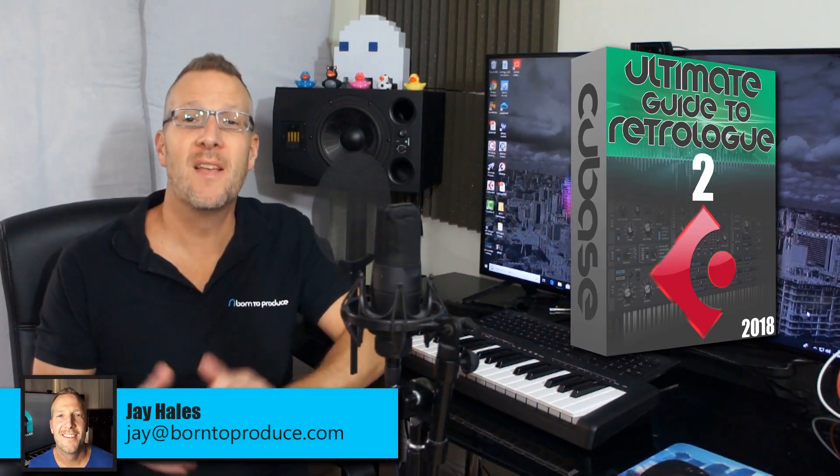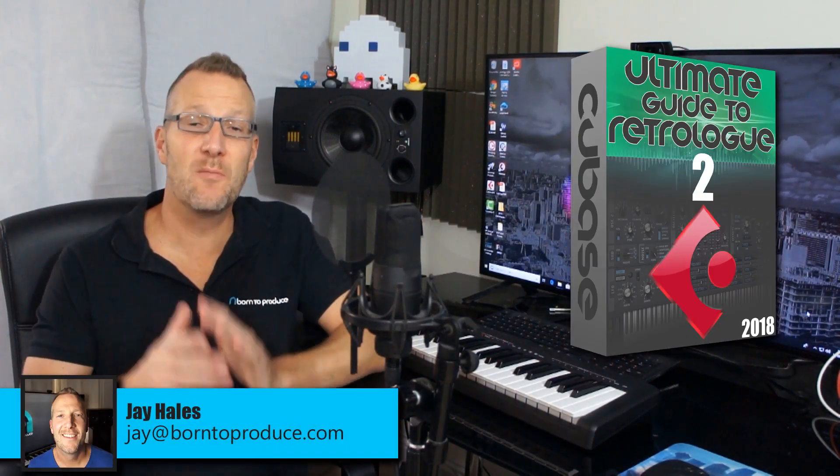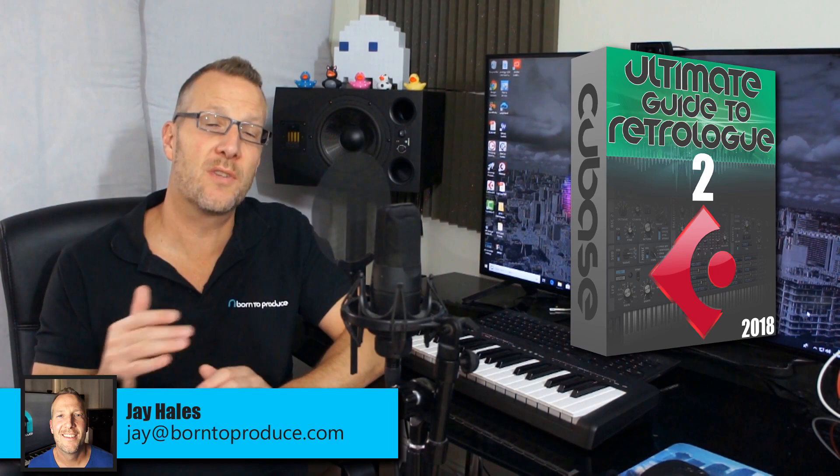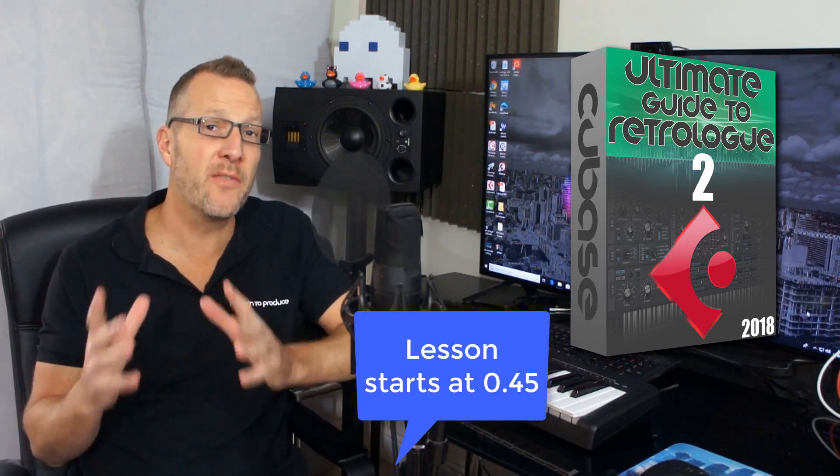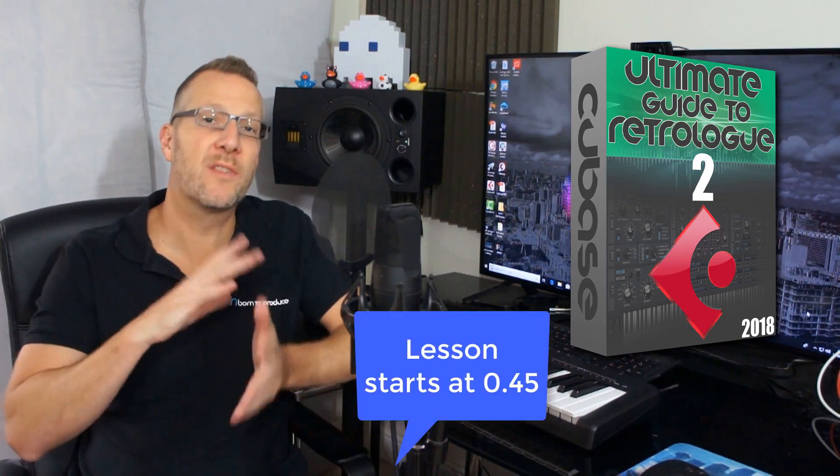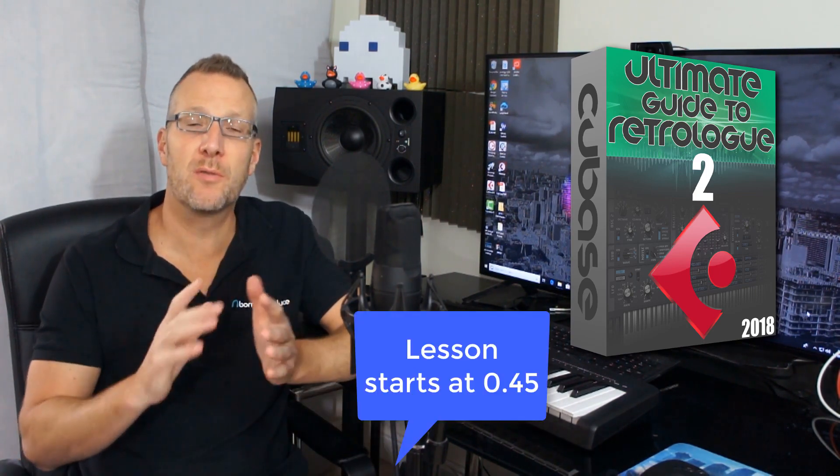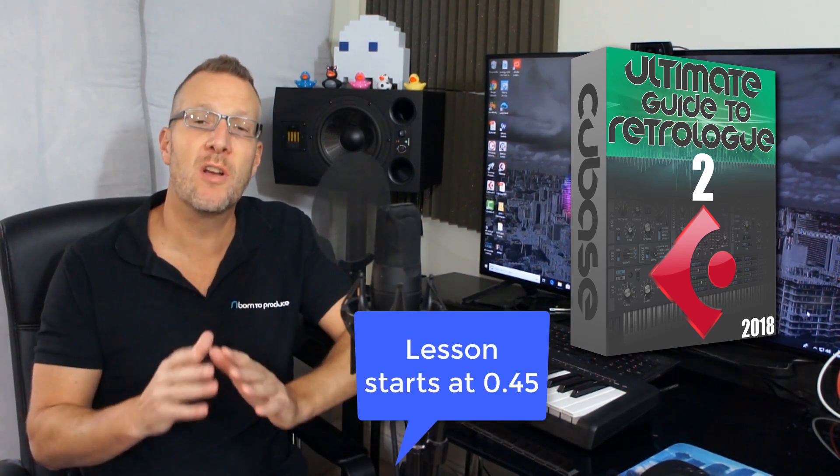Hi guys and welcome to the course. I'm Jay from BornToProduce.com and this is lesson one of 14. This is going to be just a basic overview of all the sections and modules in RetroLog.